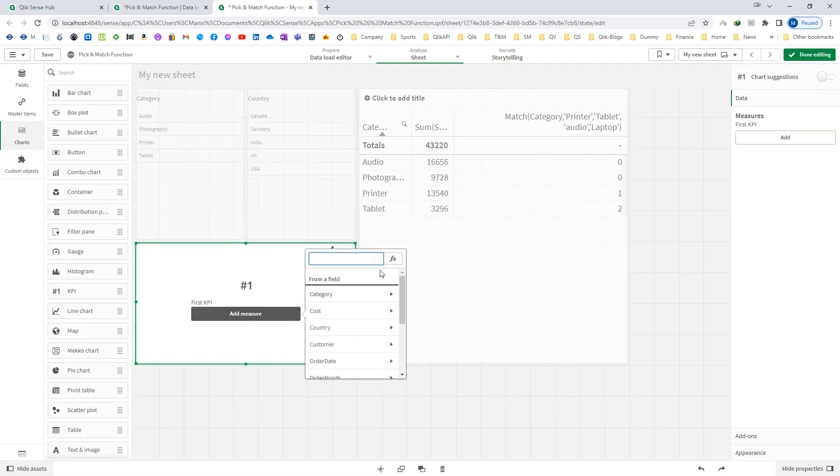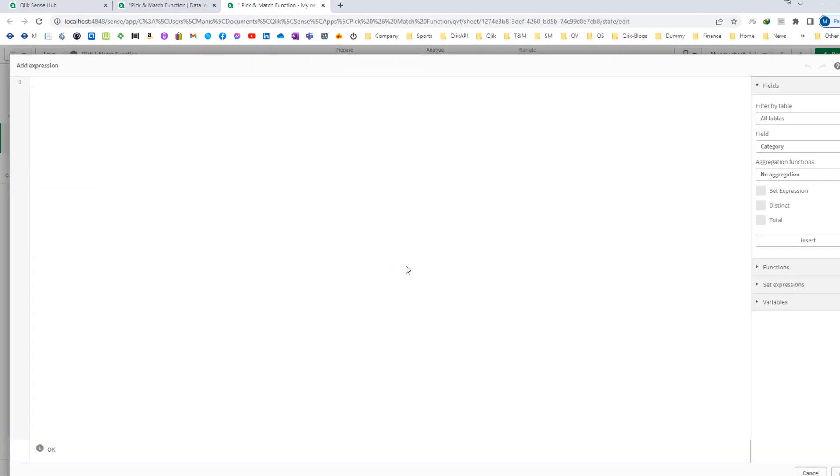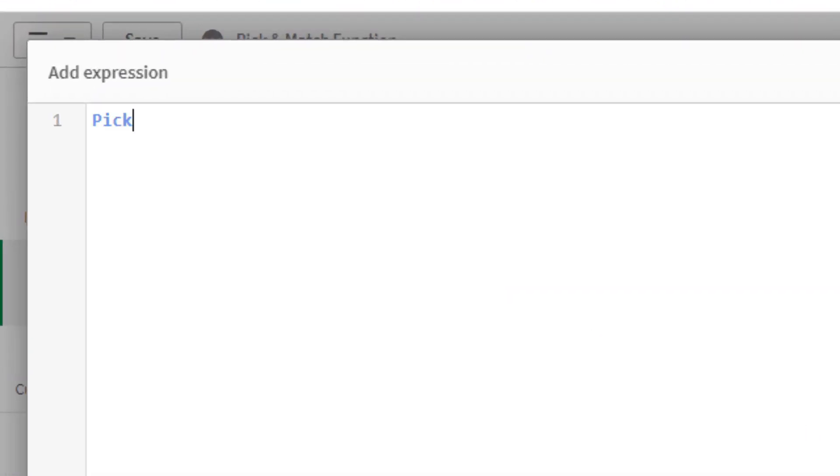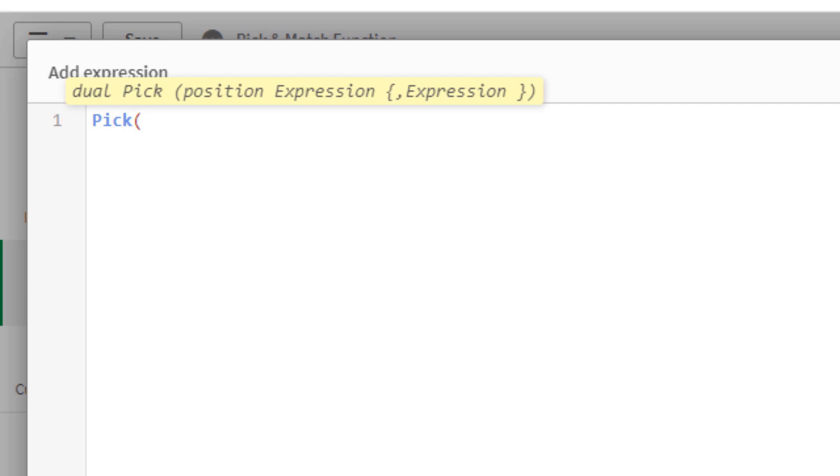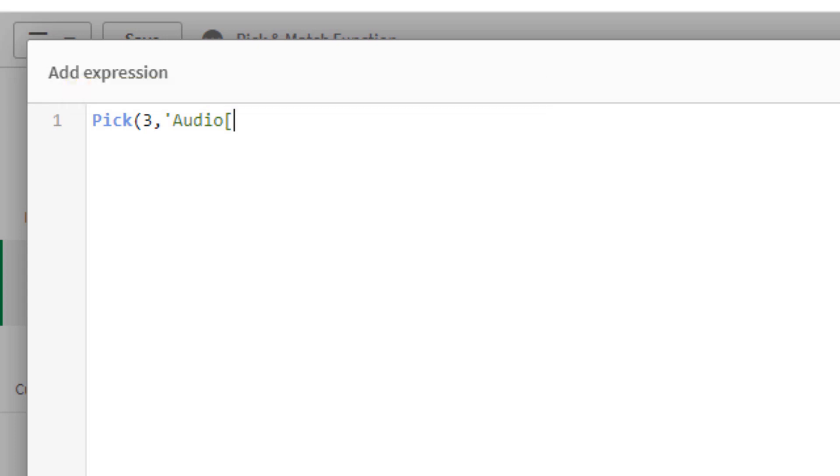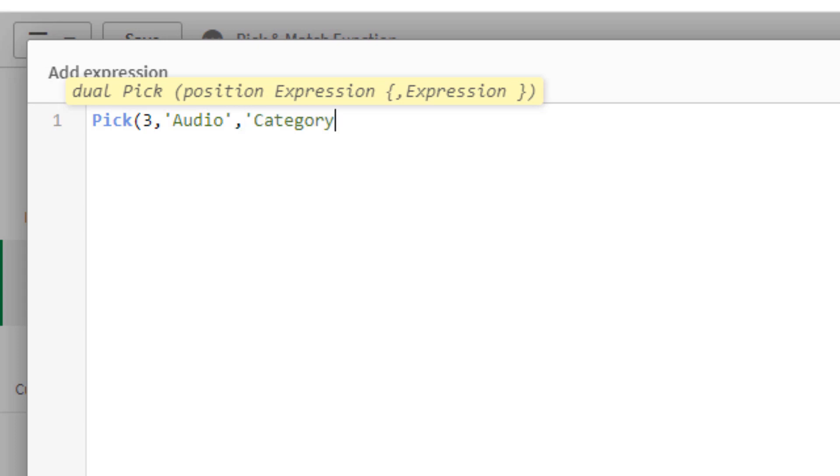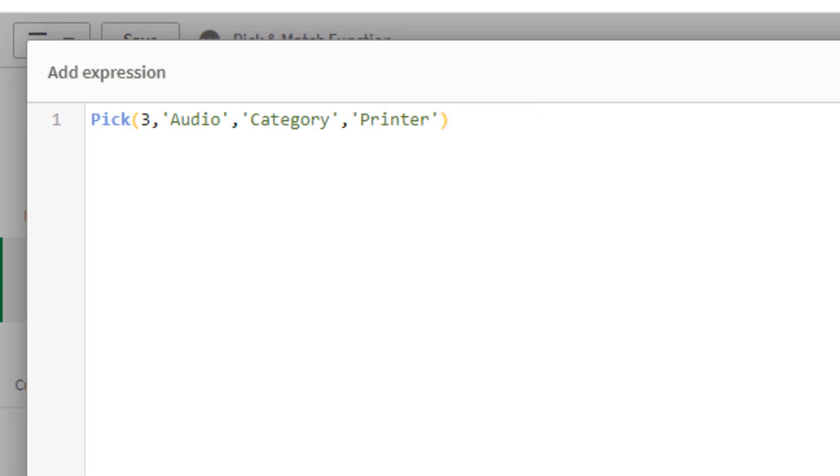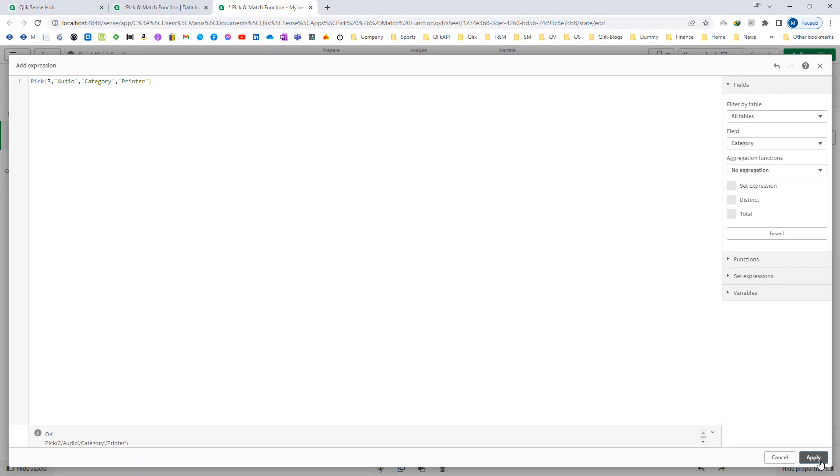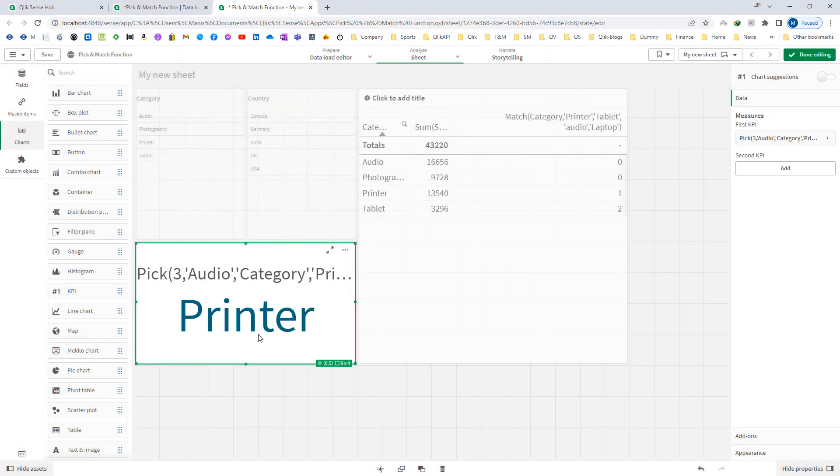I will try to implement pick here. I will say pick and I have to mention something like, I will say 3, and here I will write audio, category and printer. So I am getting printer.